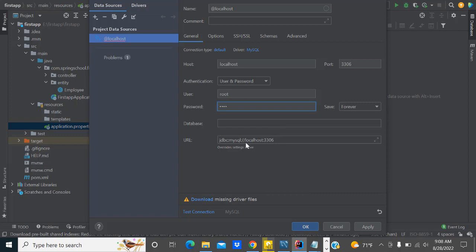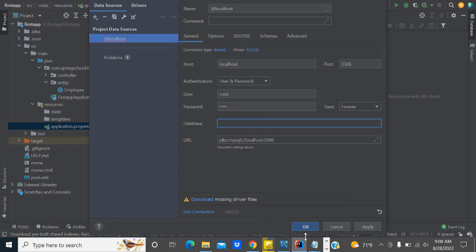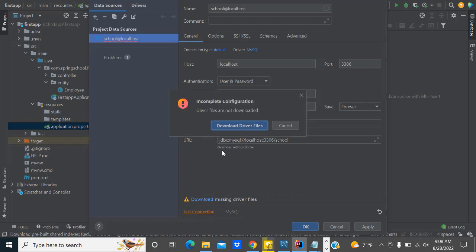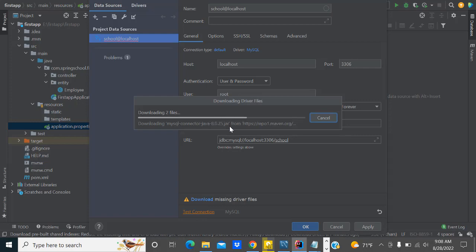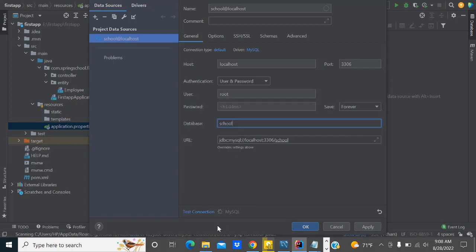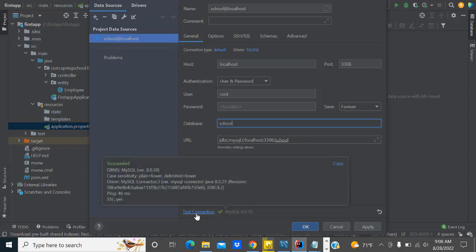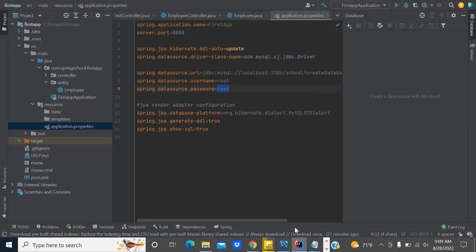After that, you have to provide the database name. The database name is 'school'. That's the connection setup. Now test the connection — download and install the driver, which is the MySQL connector. It's checking test connectivity whether it succeeds or not. If you get the success message, your database is perfectly connected. If there is any error, it's not connected. Click Apply and OK — that's it.